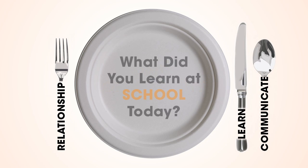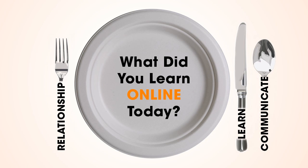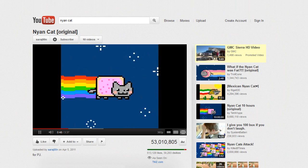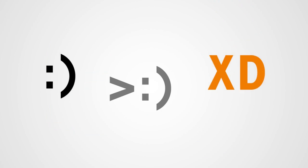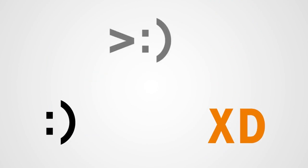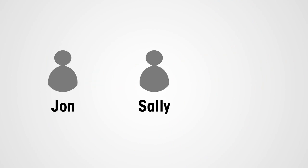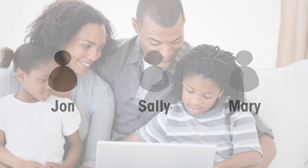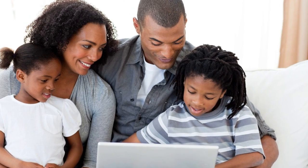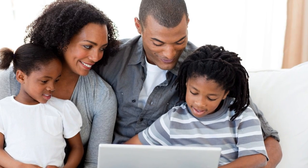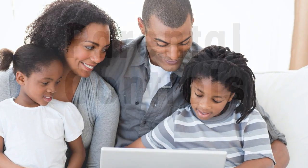When you ask them what they learned at school today, follow up with another question: What did you learn online today? Ask them to show you the latest funny video on YouTube. Learn new emoticons, new acronyms, new online friends. The more open you are about learning their world, the more open your child will be about letting you in.